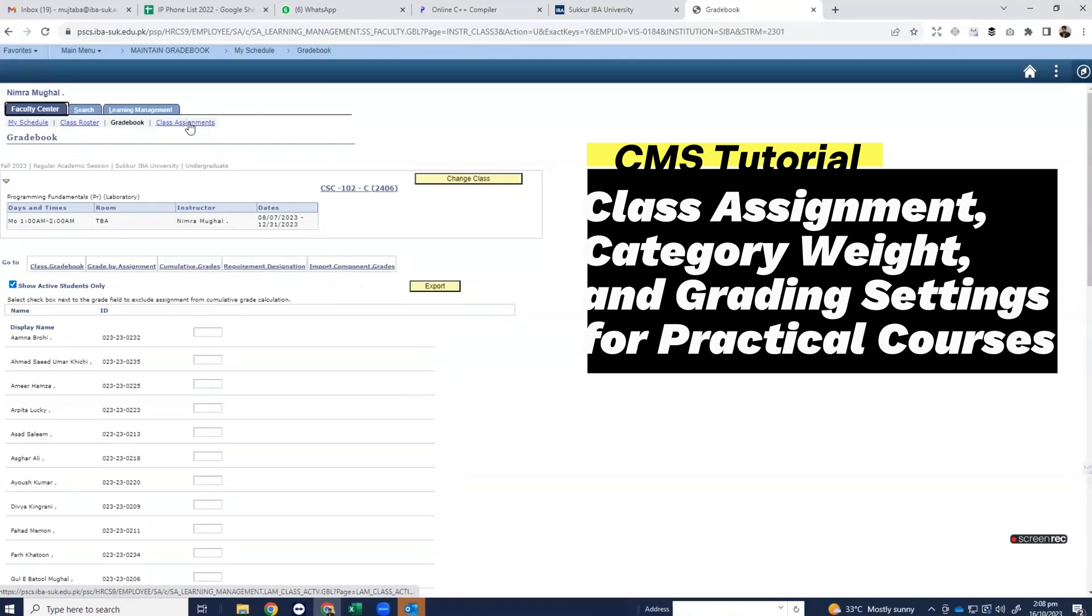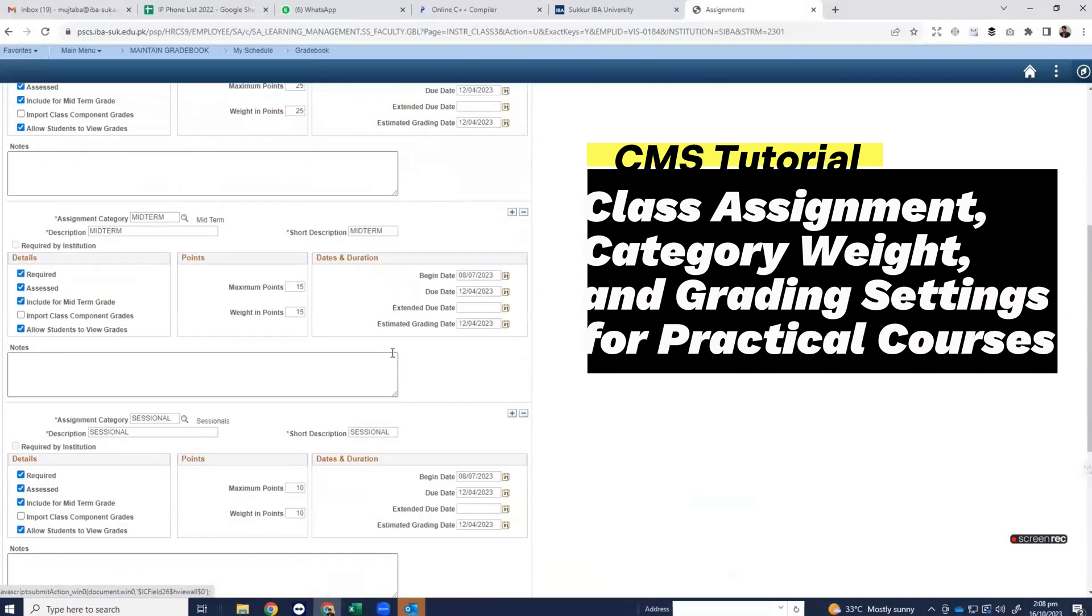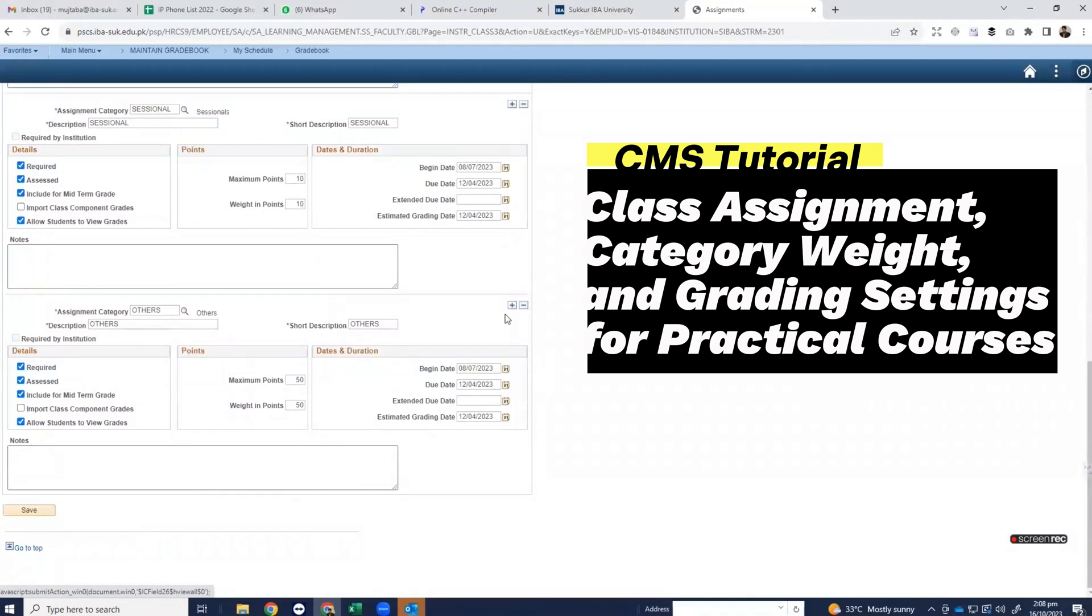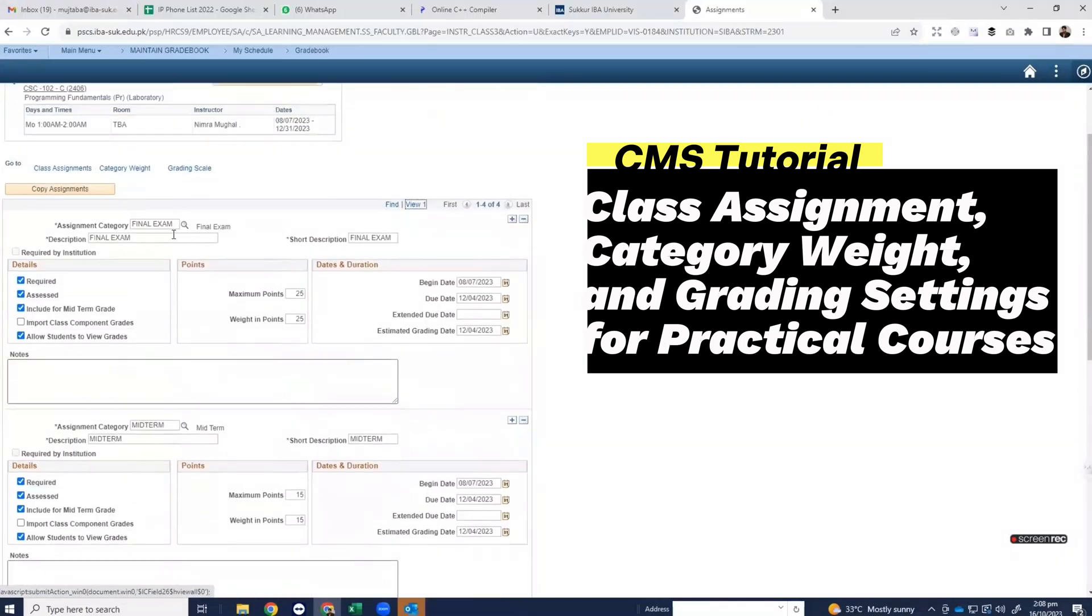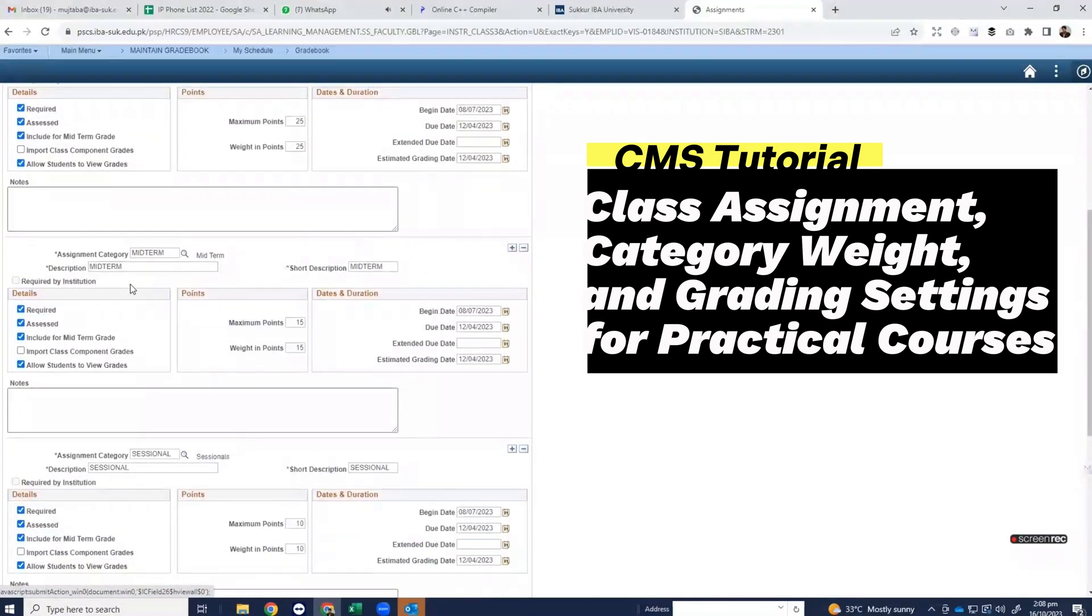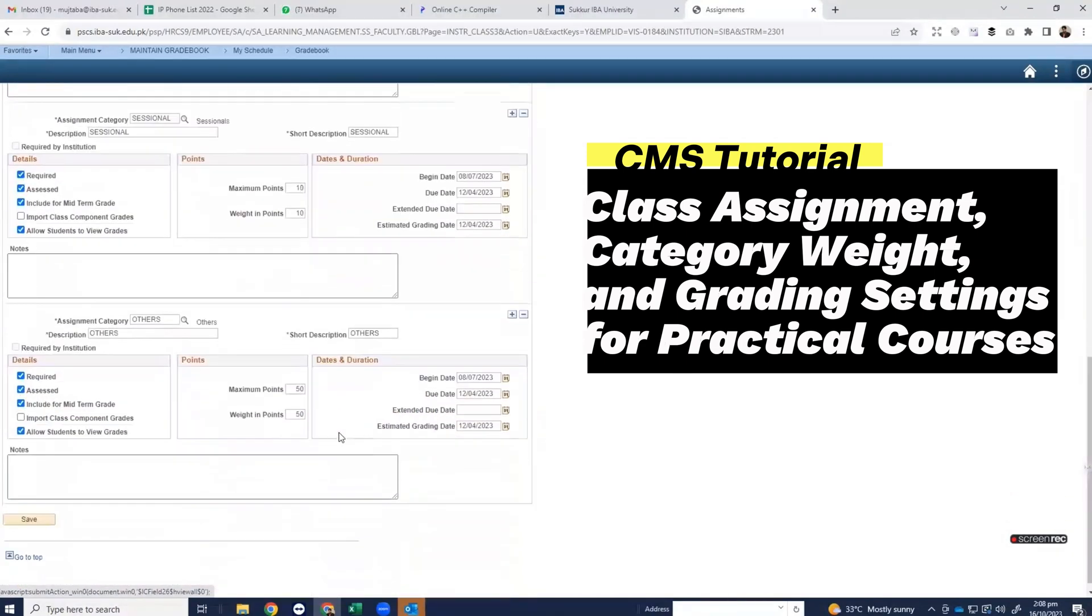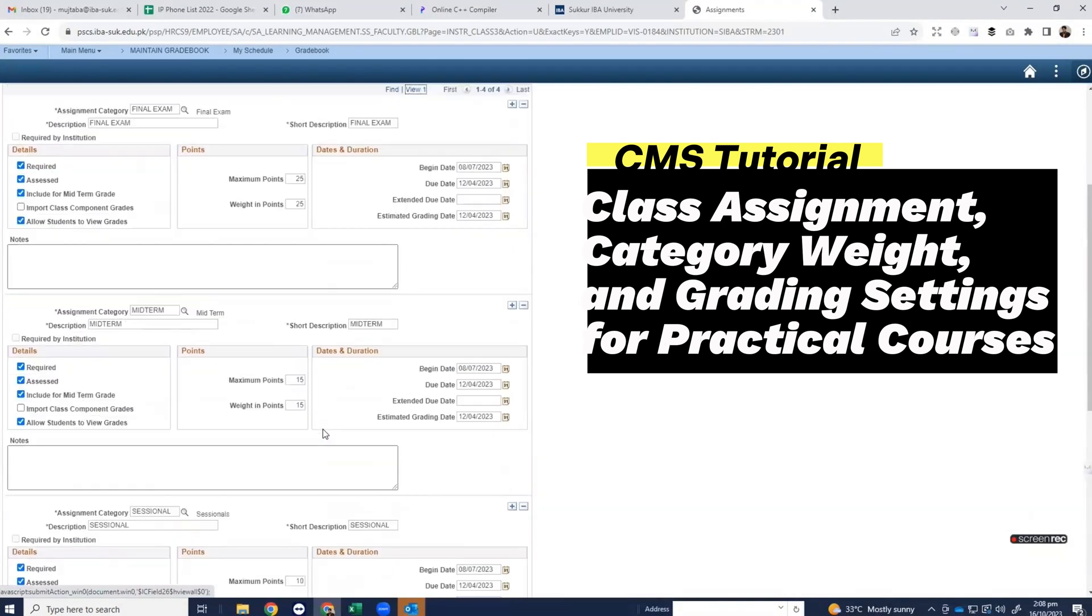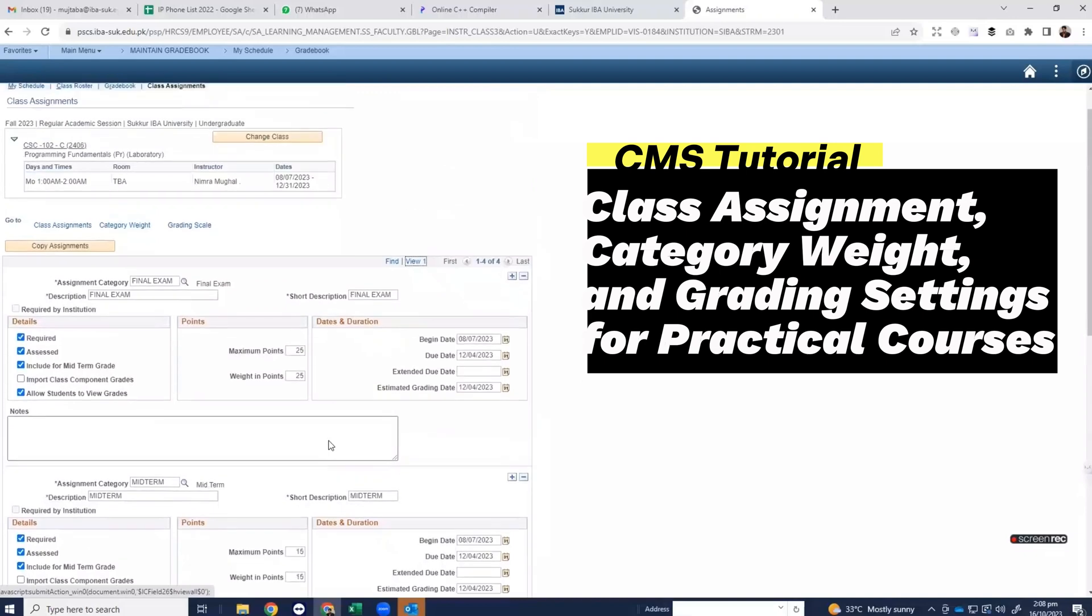Click on view all. Here you can see all the things are there. Normally our practical course is of 50 marks, so you have to distribute your 50 marks in your class assignments. Here you can see distribution is 15, 10, and 25, which is equal to 50. You have to create the column of others which is already there, which should be of 50 marks, so total marks will be 100.